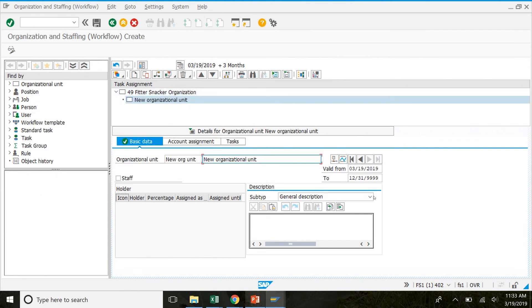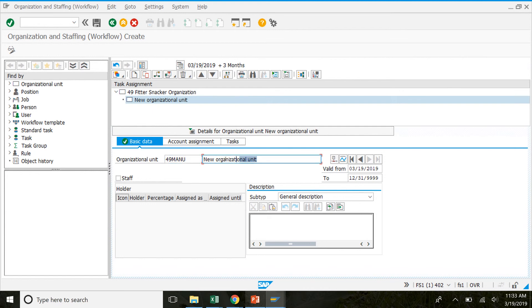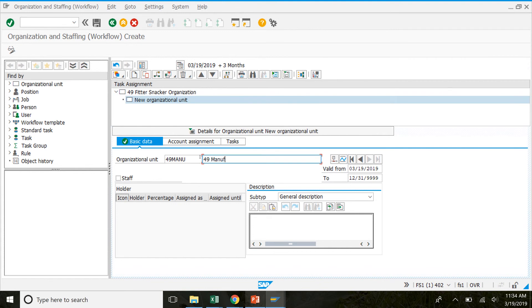Which will get us to this screen. So now you can see a new organizational unit has been added right here. In here we're going to enter some information. So under basic data right here. Make sure you're in that tab. You're going to enter your number. So highlight this in the organizational unit. Then your number. M-A-N-U for manufacturing. And then here 49 or your number.